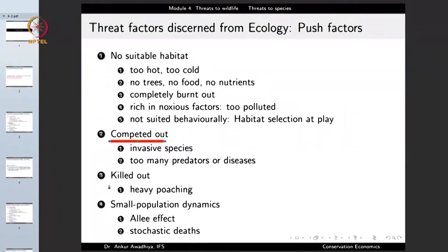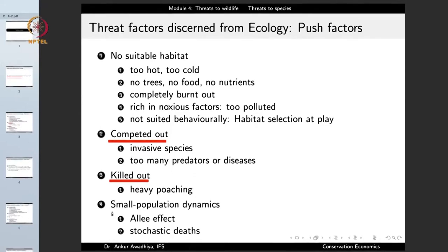Other push factors include being killed out, especially by human beings — for example, due to heavy poaching. For organisms such as tigers, this is a major threat.